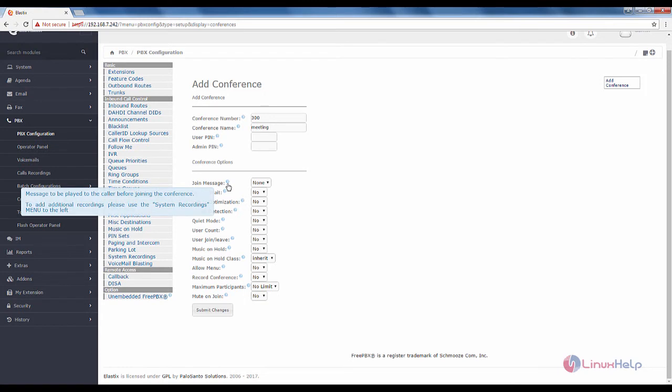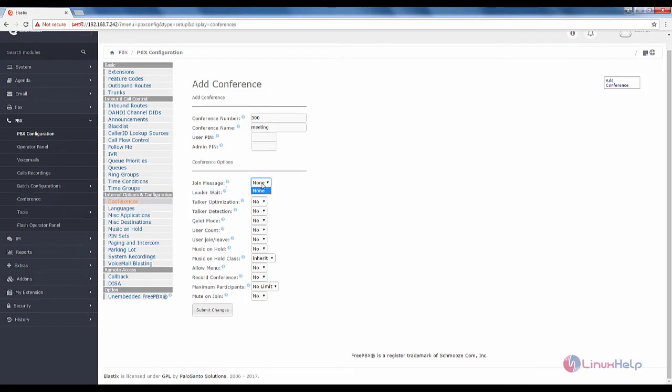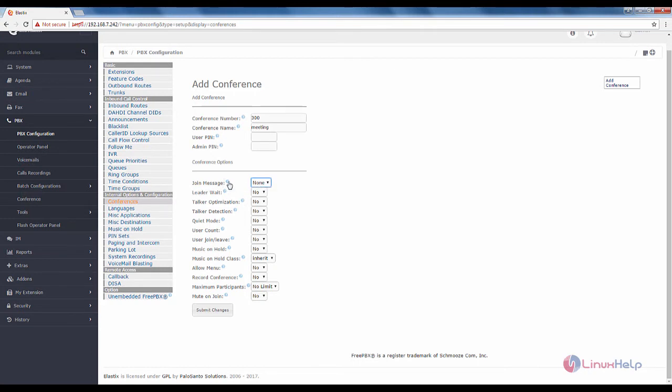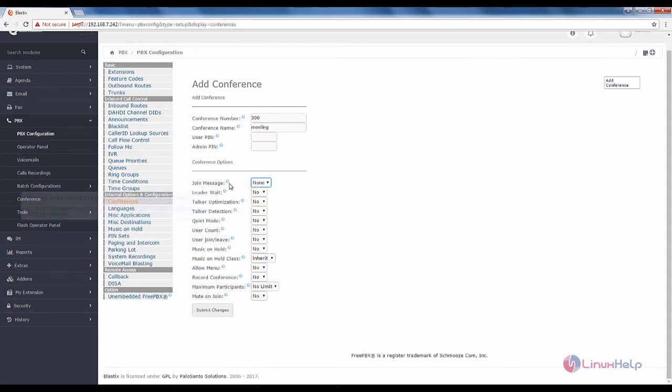In the join message, you can see the message to be played to the caller before joining the conference. You can leave it as none or you can add the message using the system recordings. You can add your recording and provide the join message in the conference call.